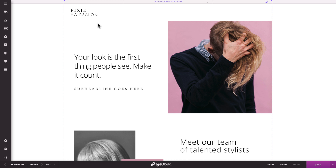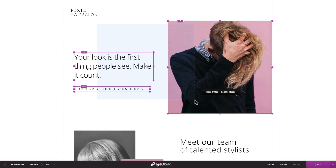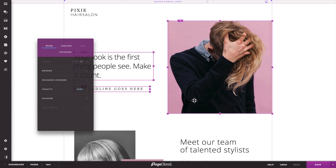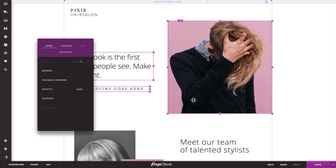Don't forget, if you ever make a mistake, you can use the undo shortcut by typing Command Z on Mac or Control Z on PC.